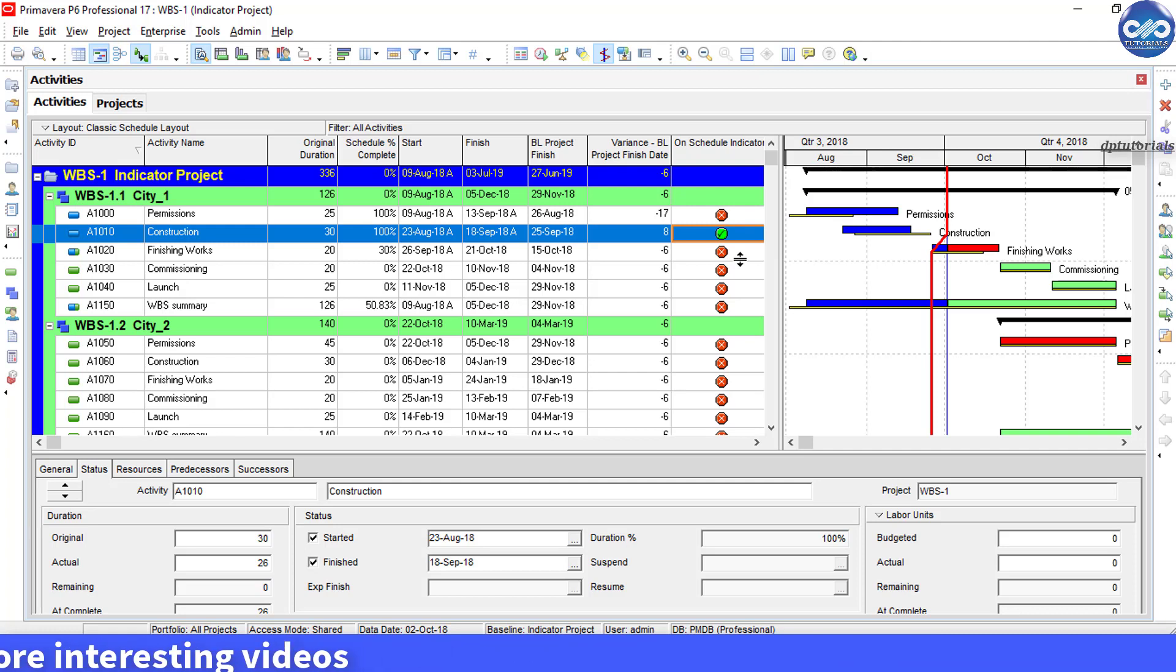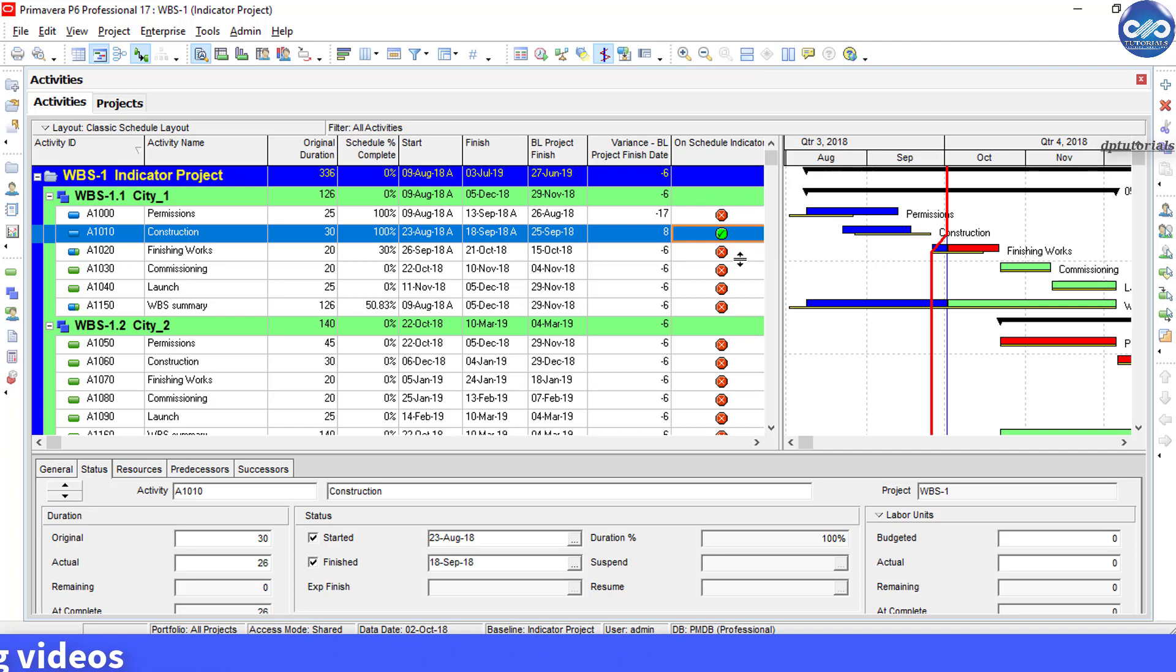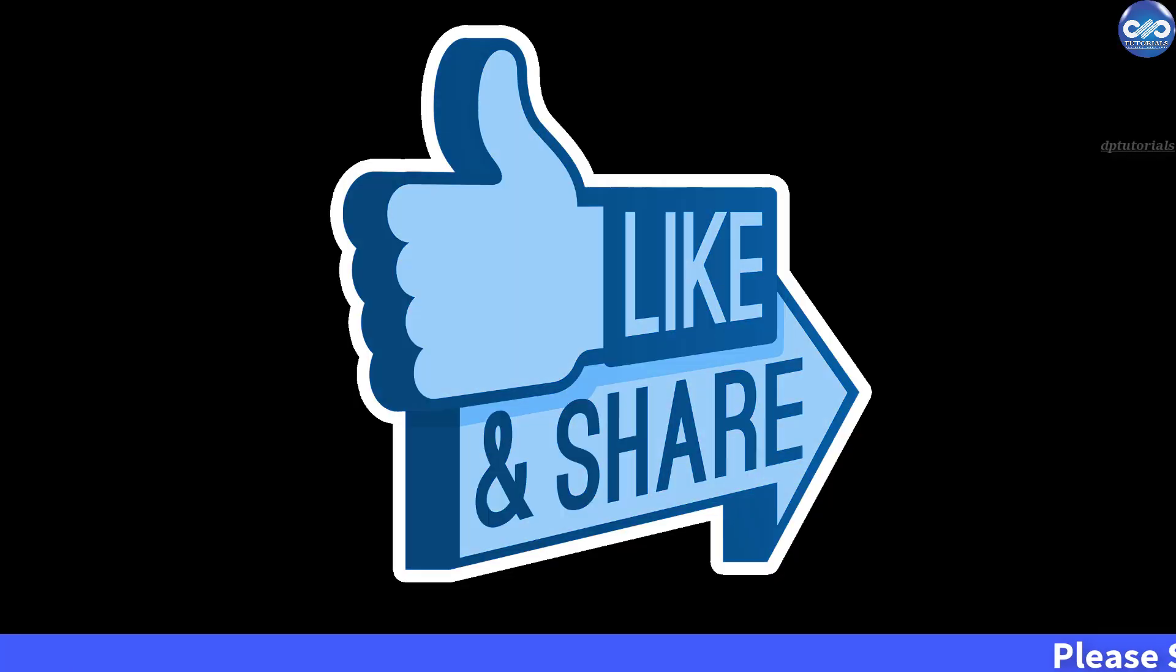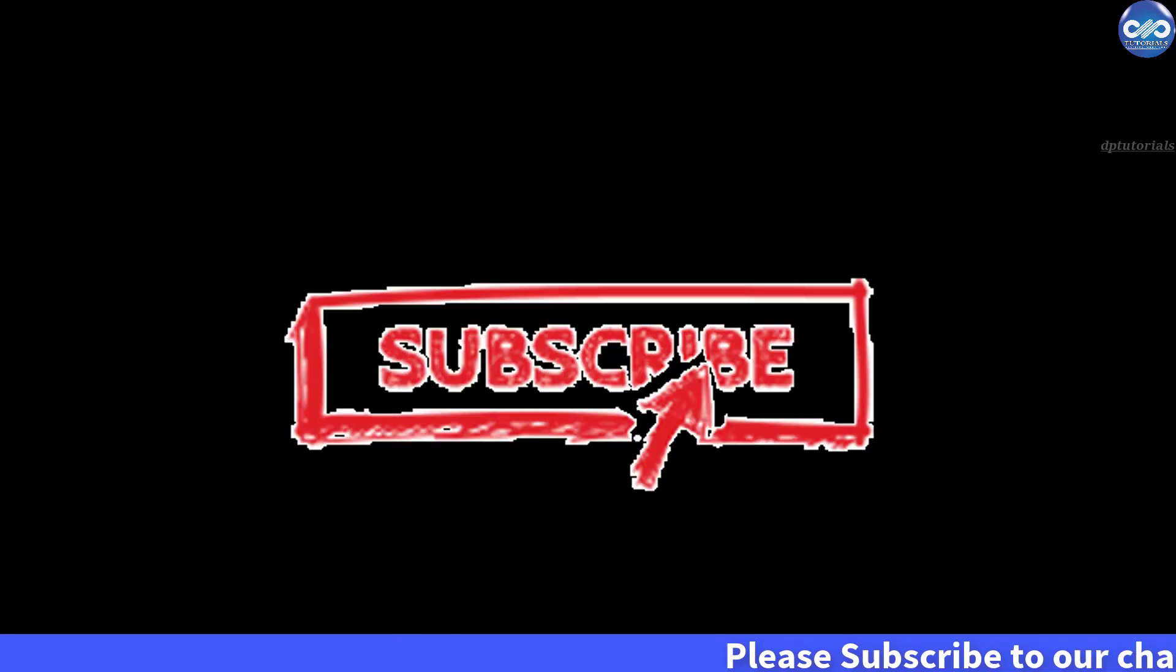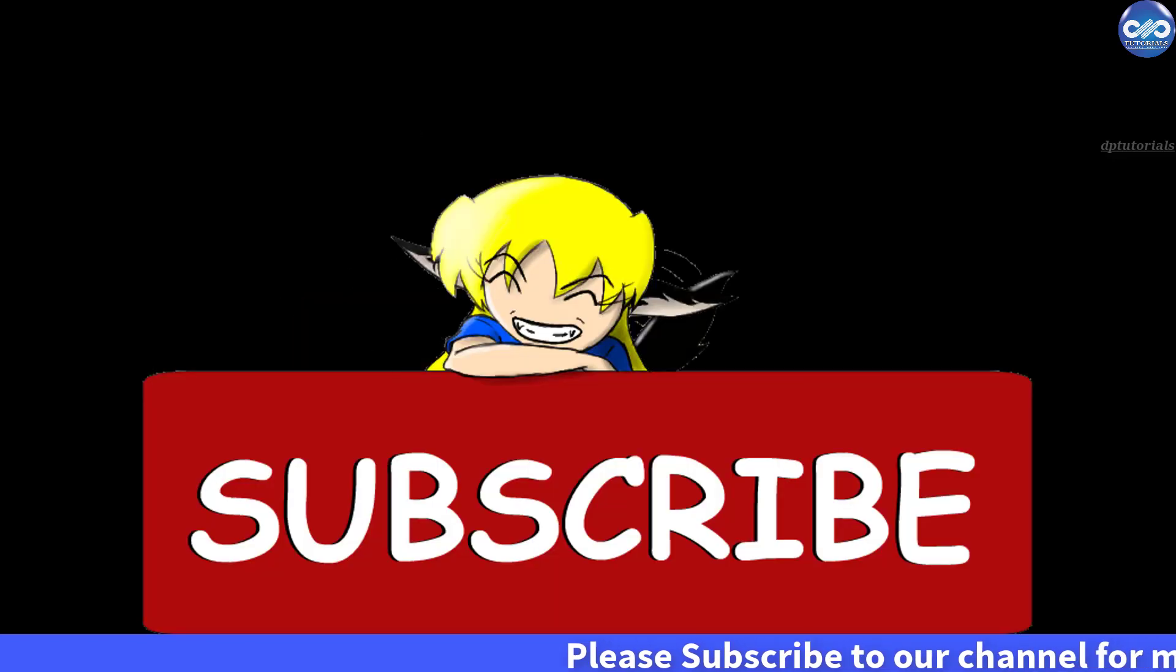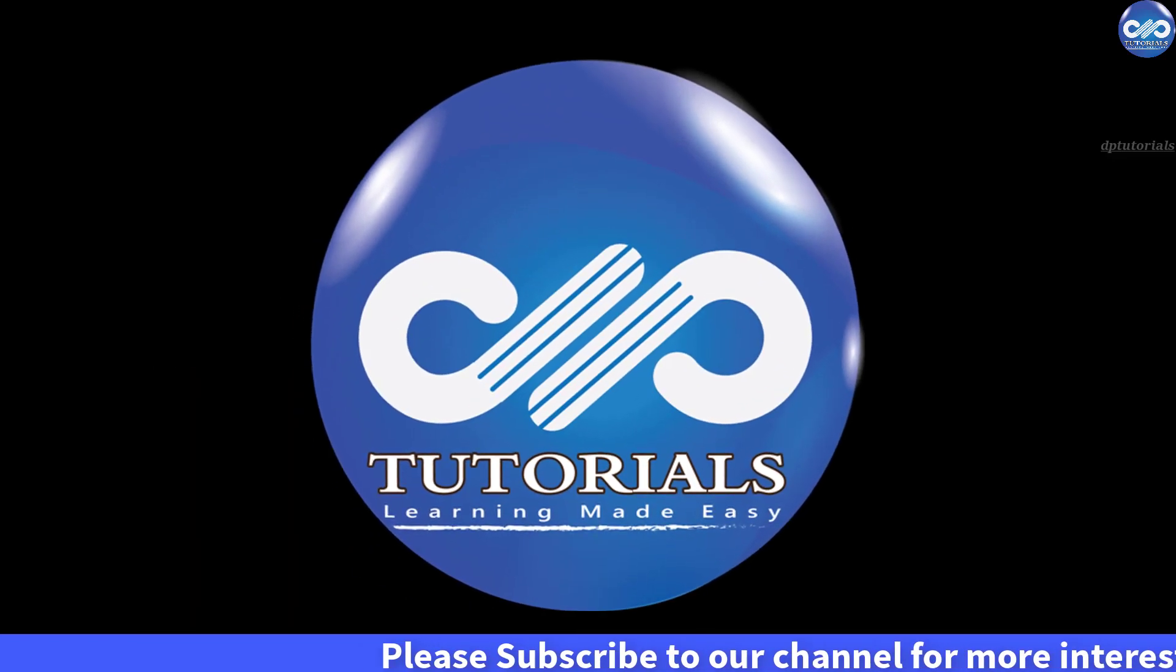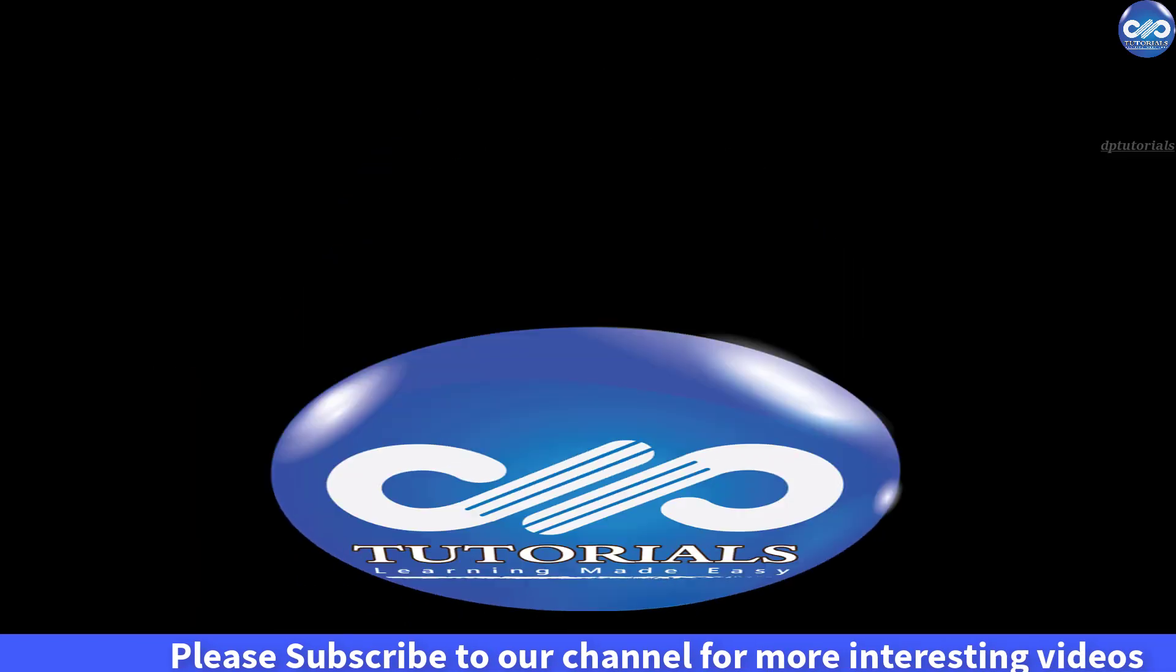So friends, if you have enjoyed this video tutorial, please do give me a like, share, and comment. For more interesting videos, please do subscribe to DB Tutorials. Thank you friends, thanks for watching.